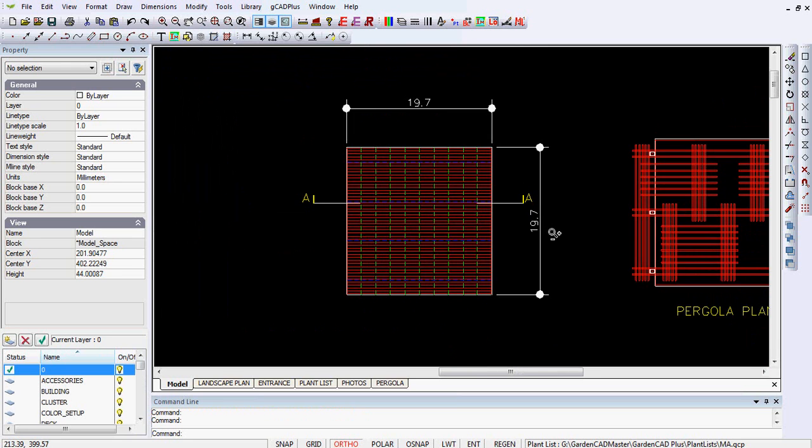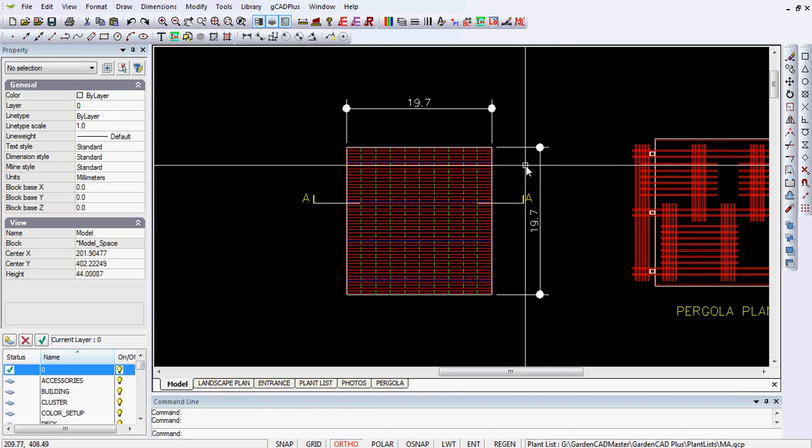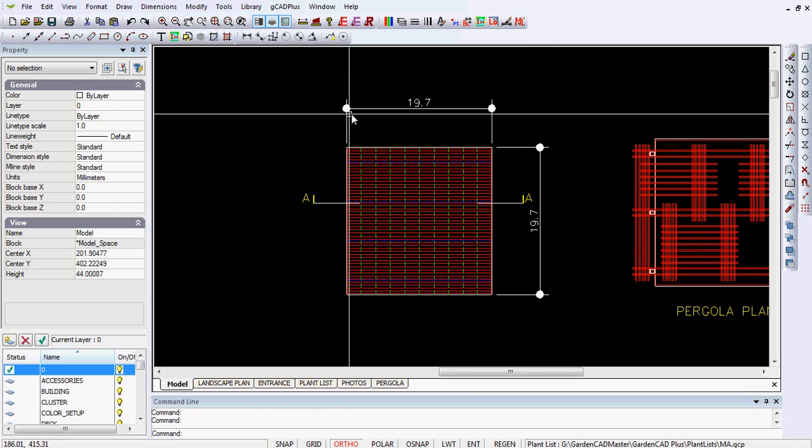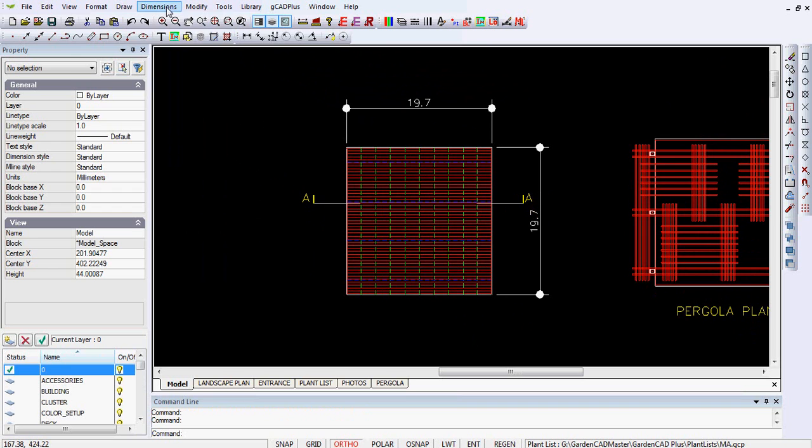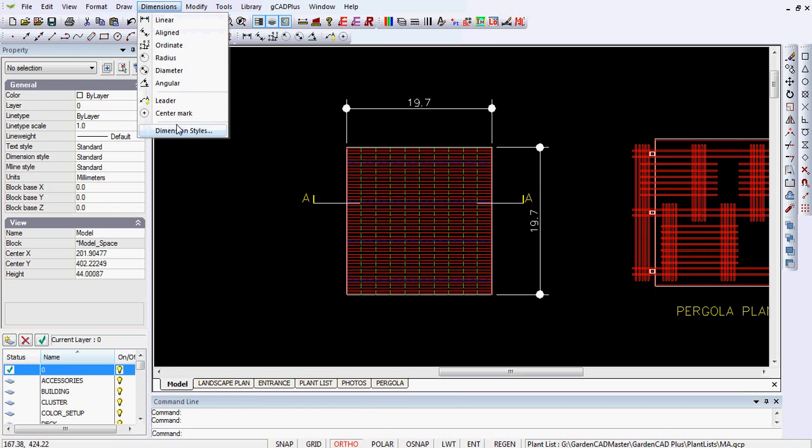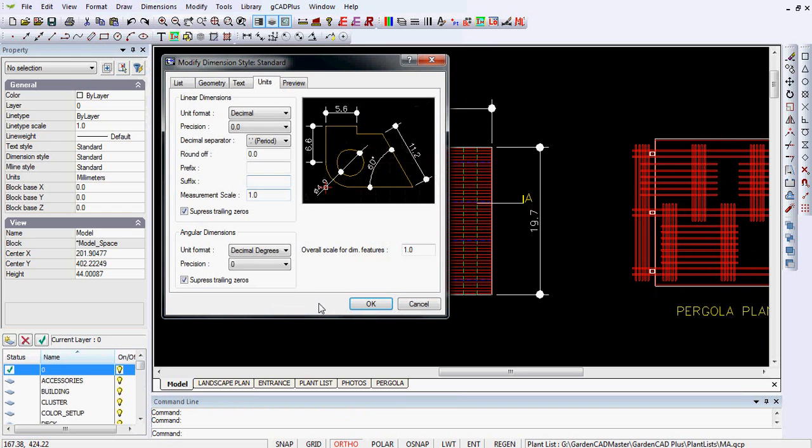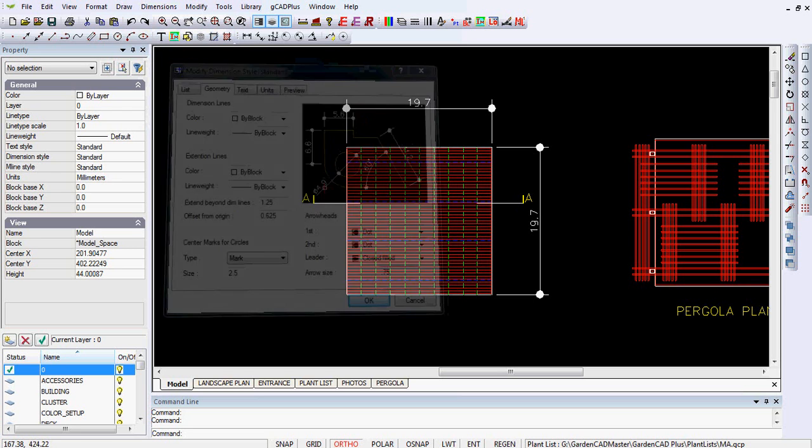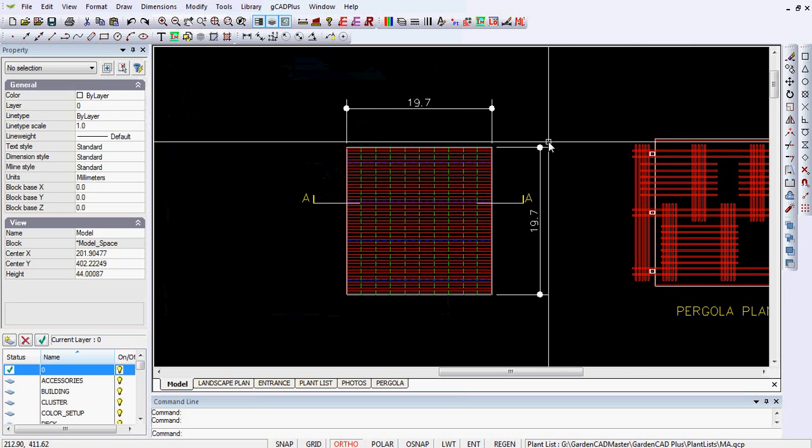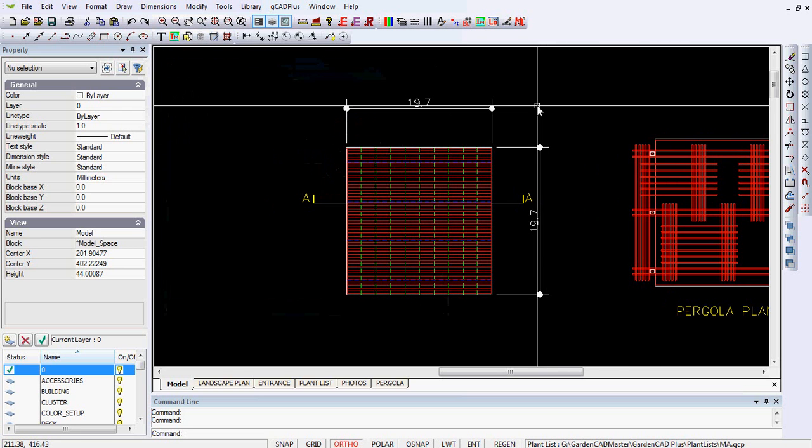You might argue that that dot, the size of that dot, is a little high, a little big. So modify the dimension style, come back to geometry, and change that to say 0.75 and that will reduce it.